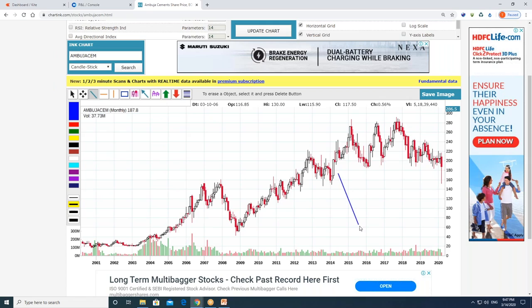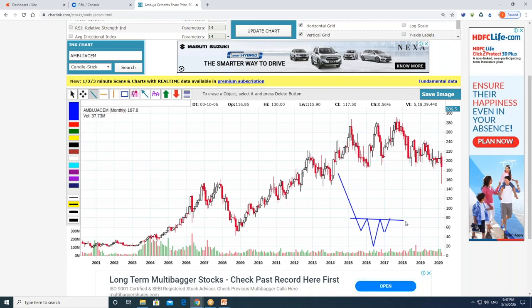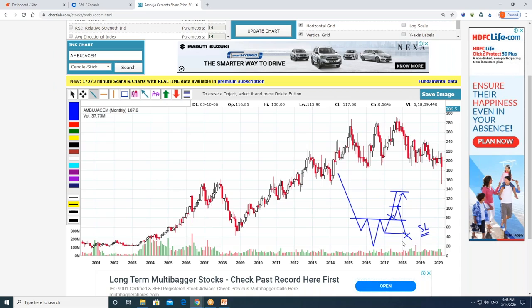The inverse head and shoulder pattern looks something like this. When I identified the inverse head and shoulder pattern, I calculated my target. I also identified the shoulder and the stop loss. I was going to trade Bank Nifty — I was going to buy at the breakout level, entering a buy signal there.